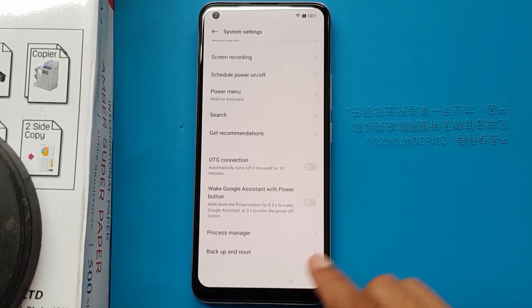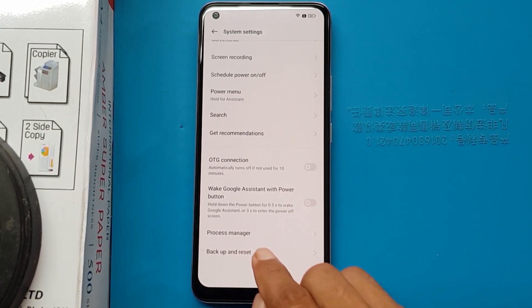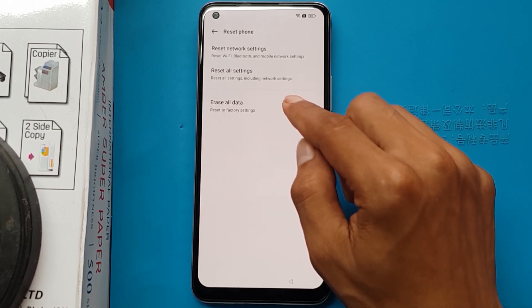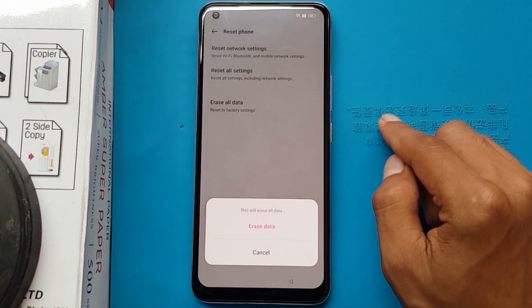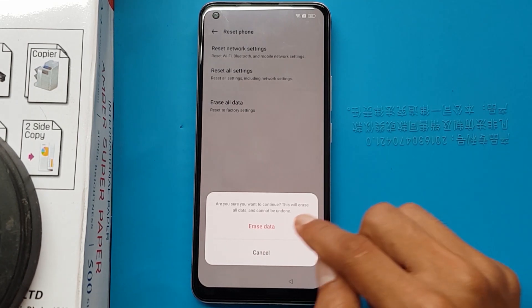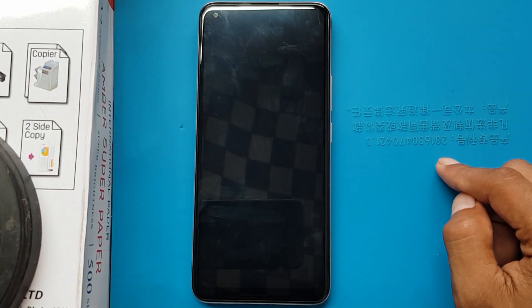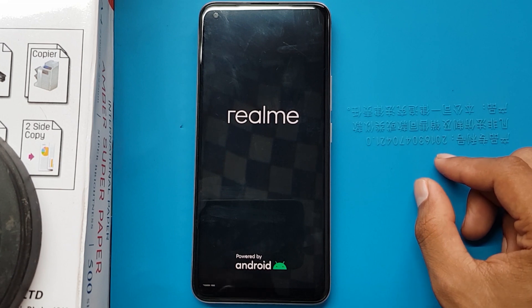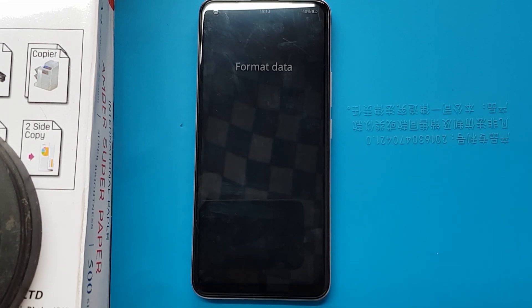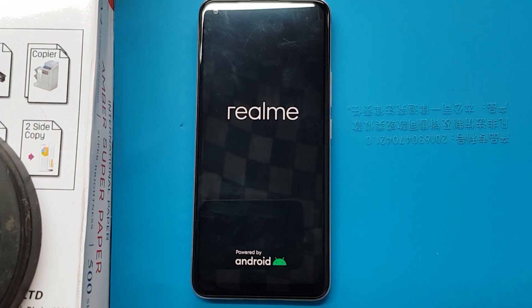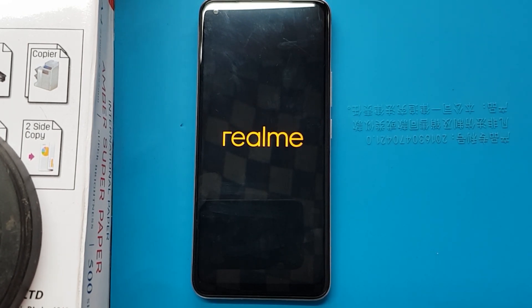Backup and reset. Reset phone, erase all data, erase data. Format data. It may take three to four minutes for the device to turn on.